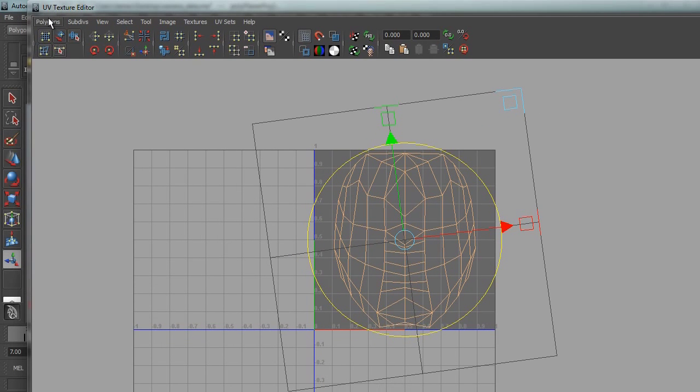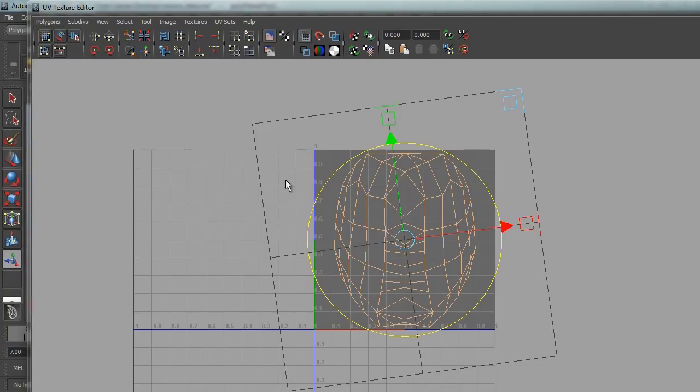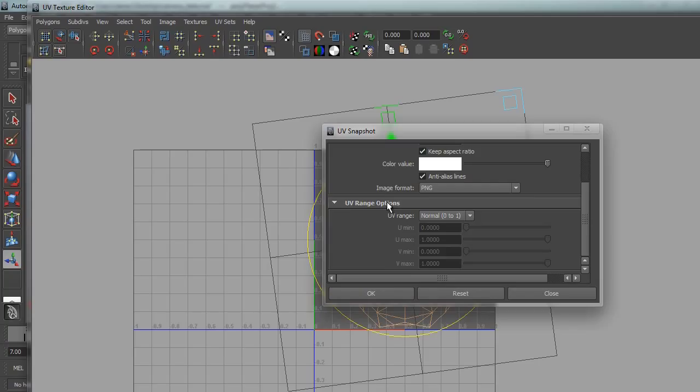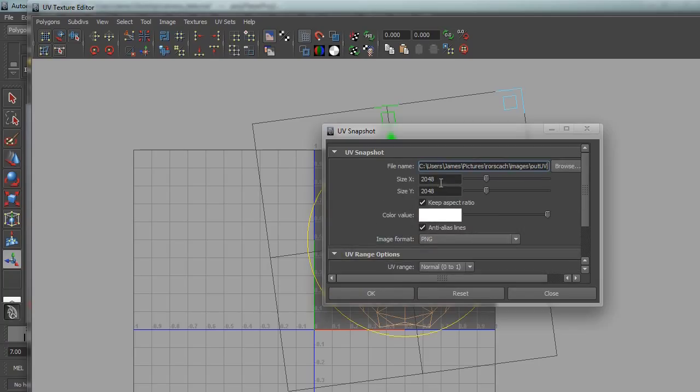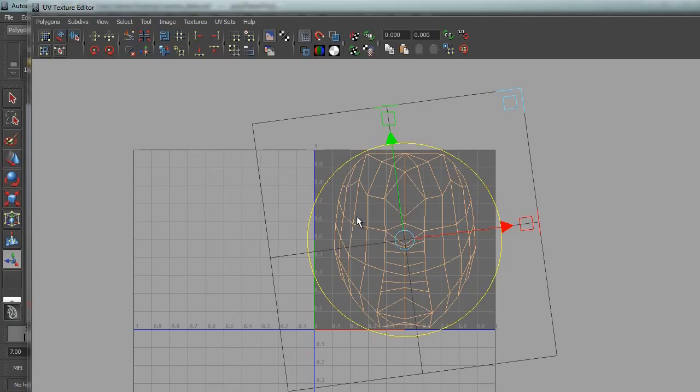And I'll export this polygons UV snapshot. And I'll set this to out UV 2048. Alright, now let us create the ink block effect in After Effects.